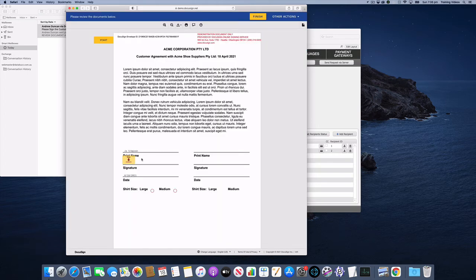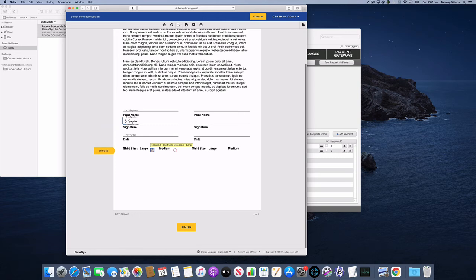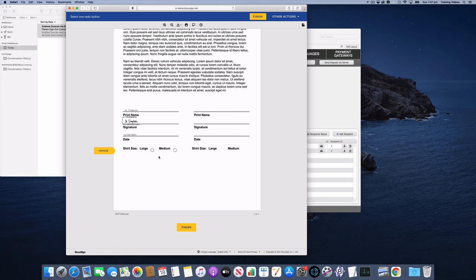So you can see here I've got my name. And now I'm getting into my shirt size selection. So I've got two options. They're in red because they're set to be required.